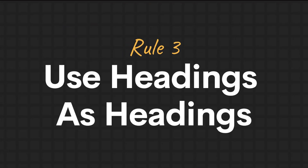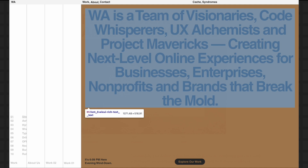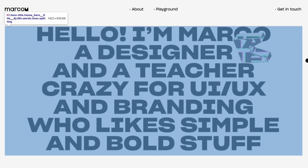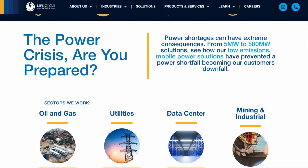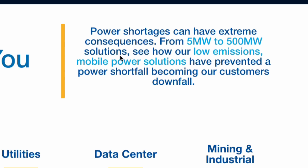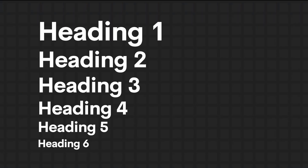Another rule is that H1 through H6 headings are designed to be used as headings — don't use them to style paragraph text. You can have as many custom paragraph styles as you want, but if your heading is excessively long, you're creating a bad experience for users with screen readers. Your headings should be an appropriate heading length. I don't have a specific word count, but it should be obvious if it's too long. And that's heading hierarchy.